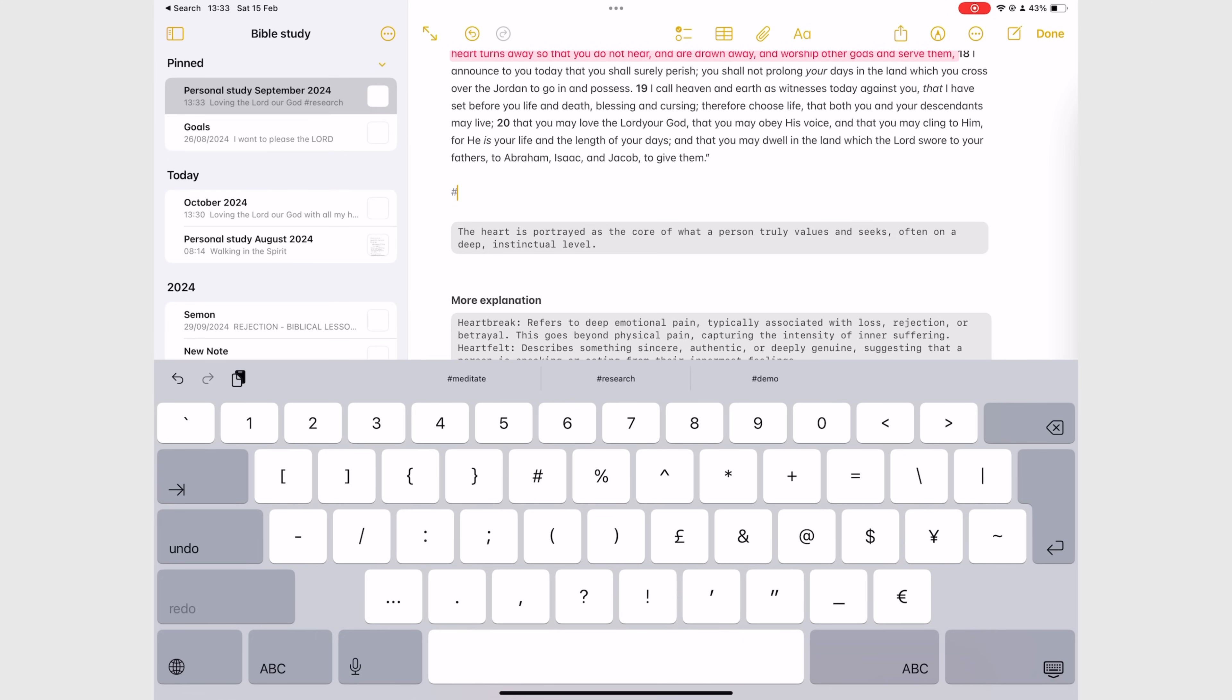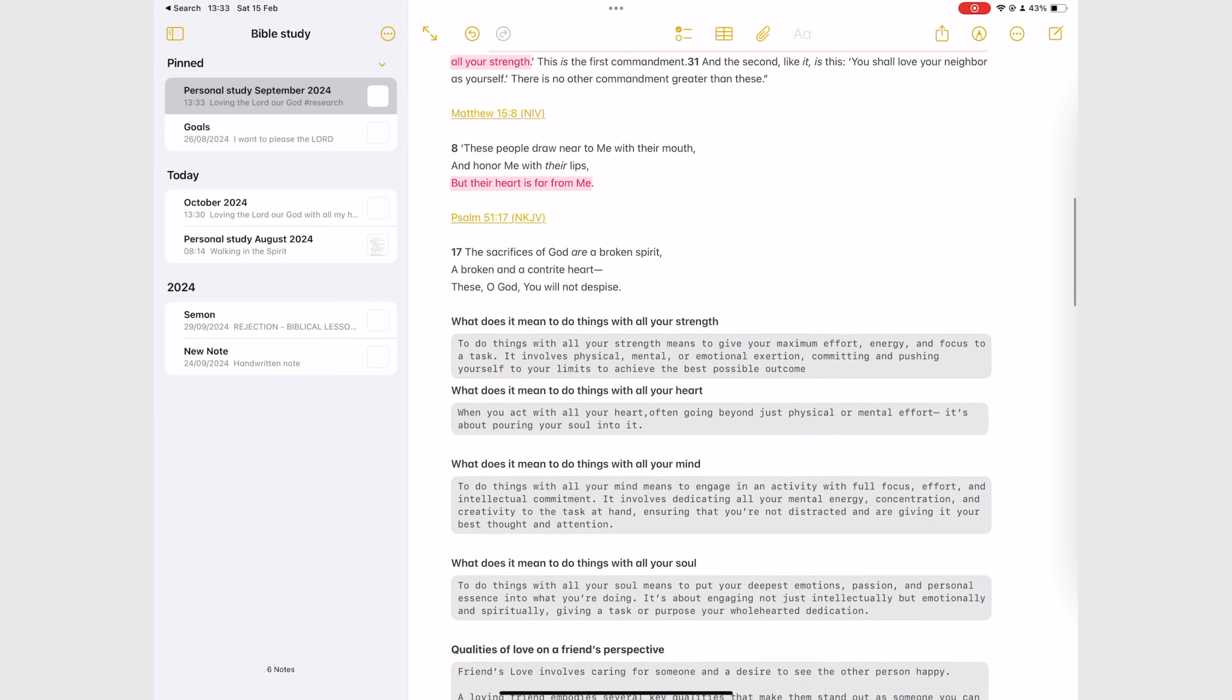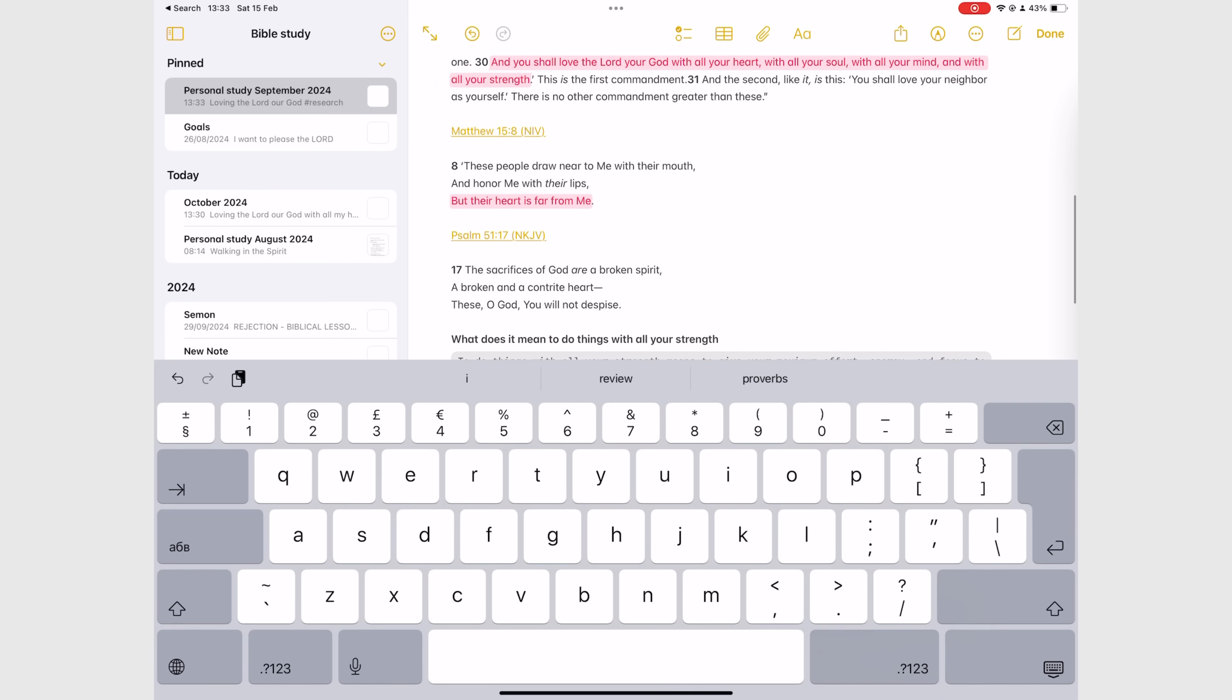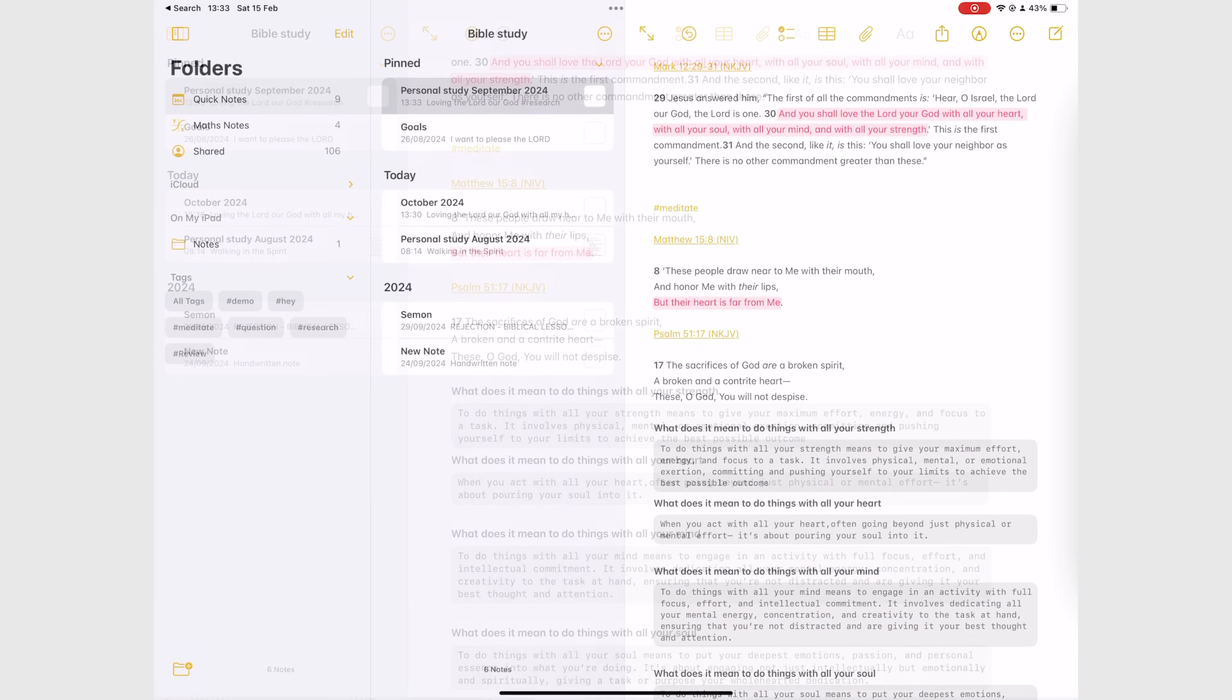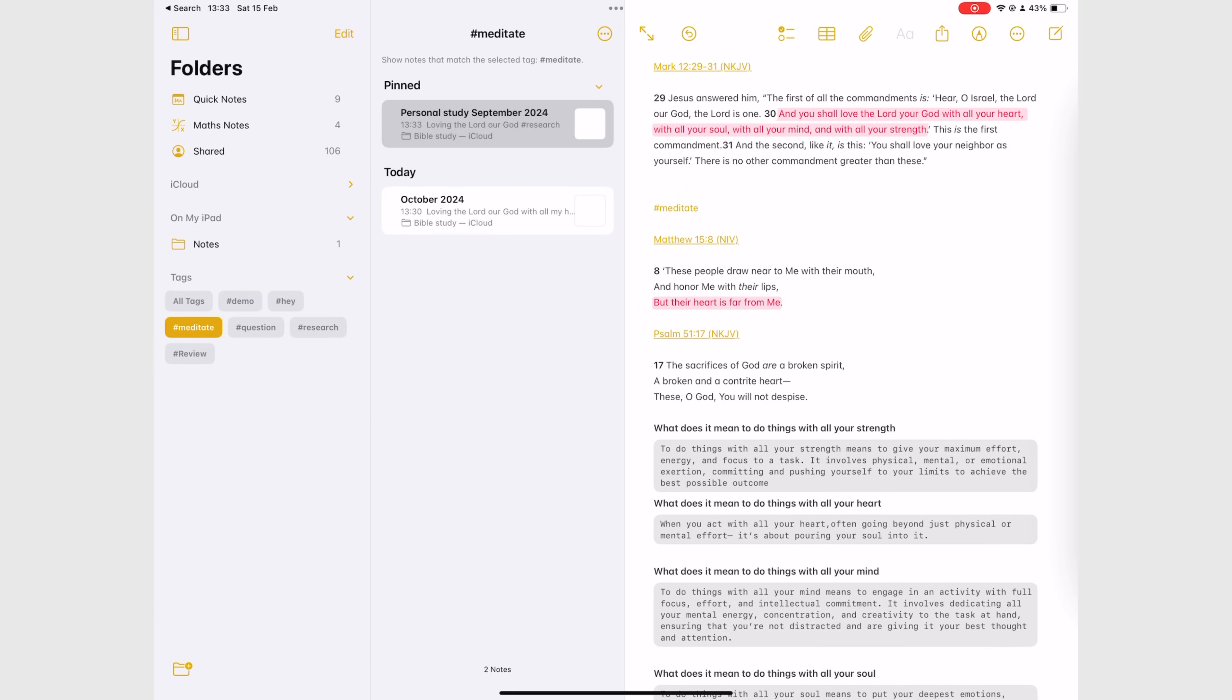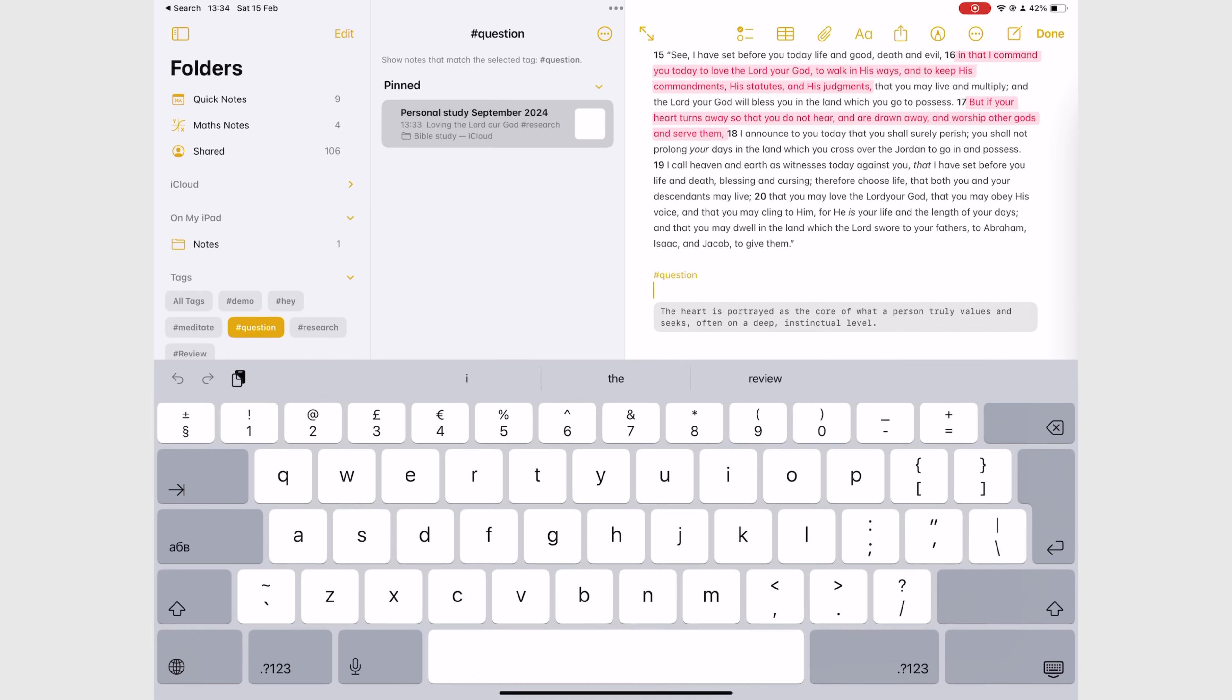Use tags to mark questions, verses for meditation, and topics you're researching on. Tags are very useful because you can easily delete them from your notebooks when you no longer need them.